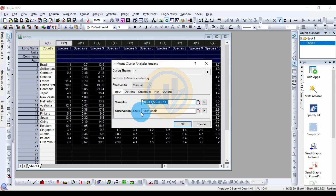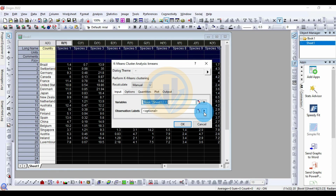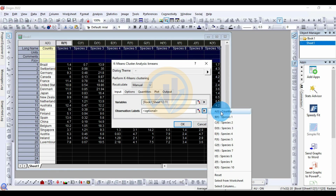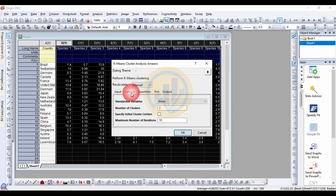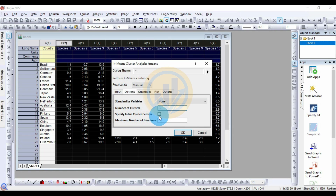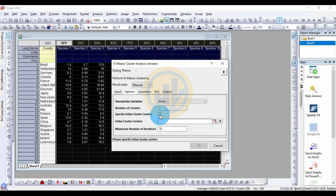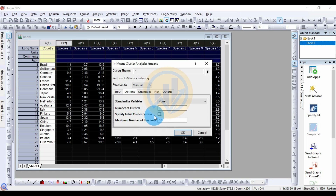Next, for the Observations Label, select the country column by clicking the arrow button. Then go to the Options submenu and click the Options button. Set Standardize Variables to None. Set the Number of Clusters to 3.